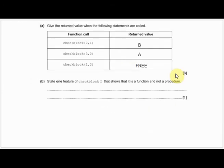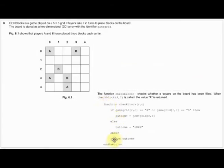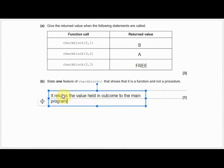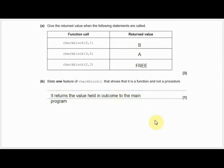State one feature of check_block that shows it is a function and not a procedure. That should be relatively simple at this stage. You know the difference between functions and procedures. You can see this is a function and it returns the outcome - that is the main difference between functions and procedures. We can say: it returns the value held in outcome to the main program. We know it's a function because it returns a value. You probably don't even need to say the value 'outcome' - it returns a value to the main program is your main point.